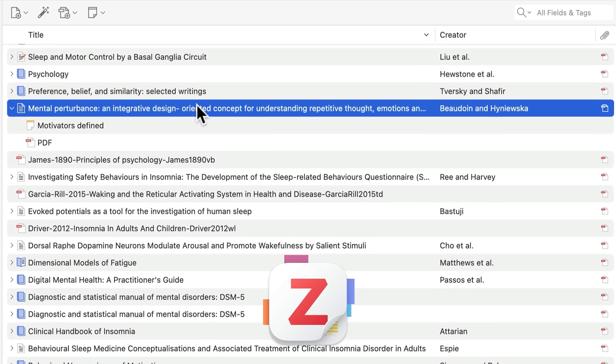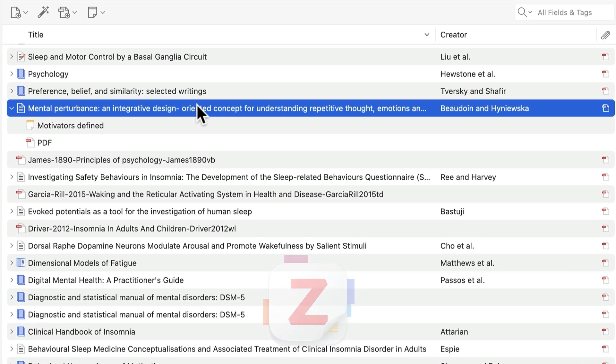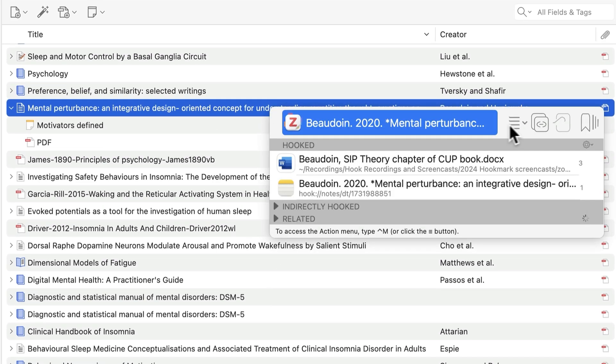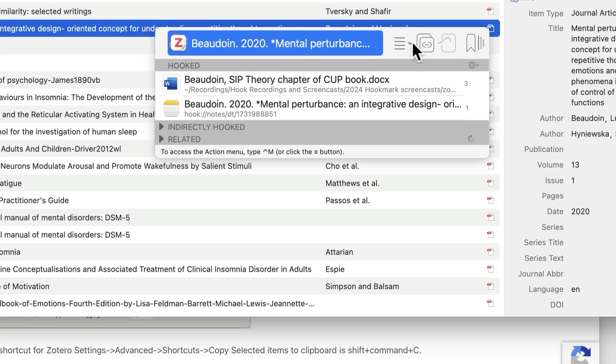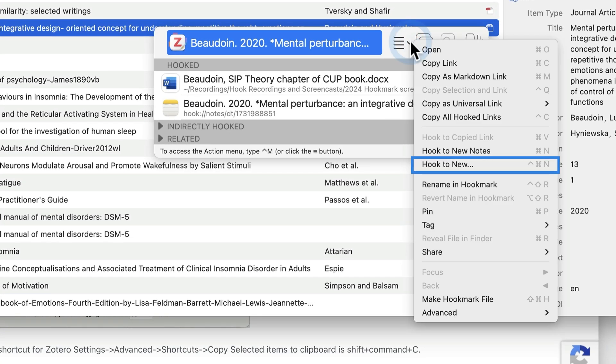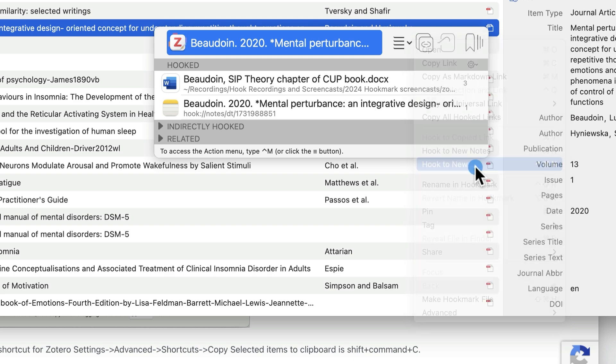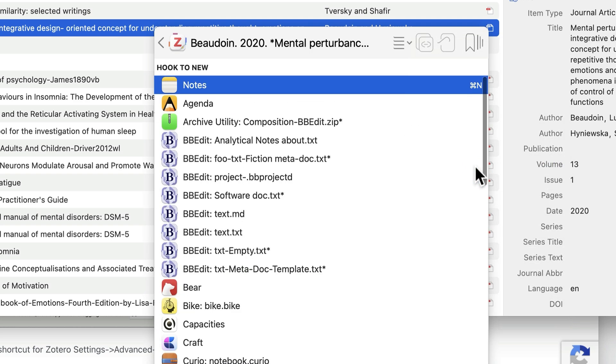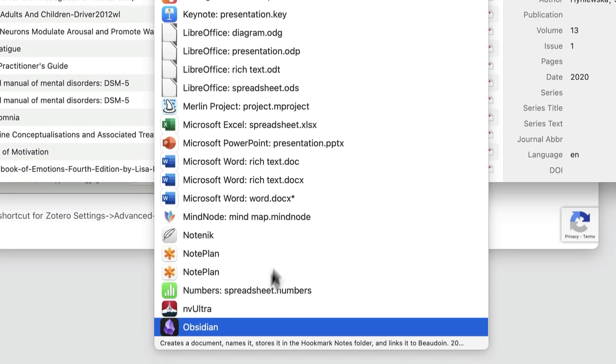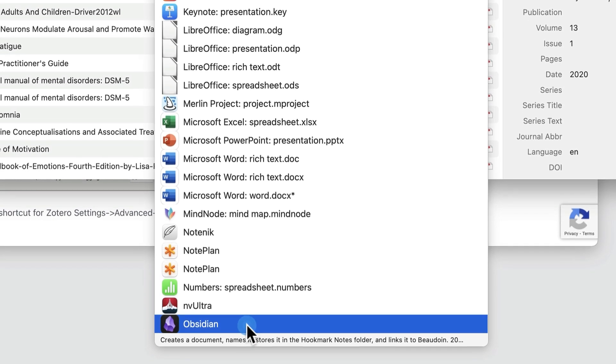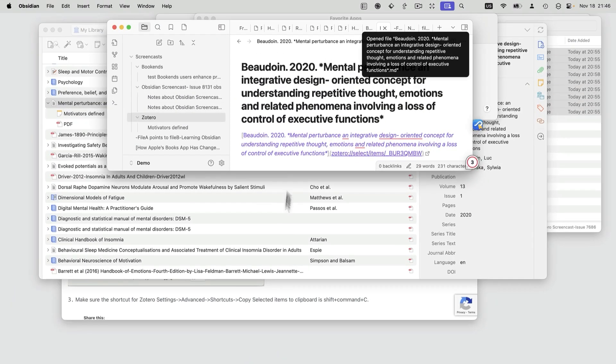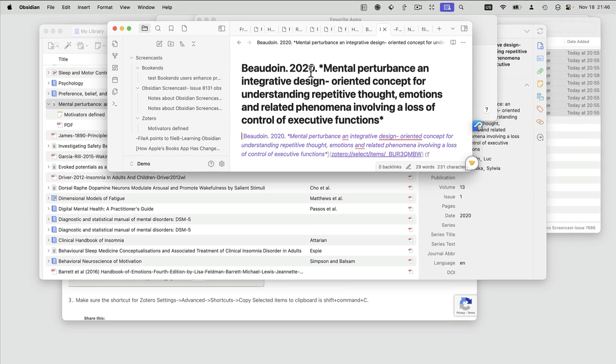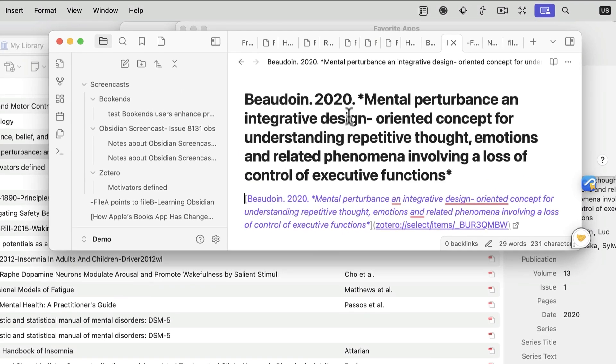So in the context of this PDF in Zotero, bring up Hookmark again with Ctrl-H, and at this time I'm going to use the command hook to new, allowing you to choose Obsidian as the note-taking app. And now we see that Hookmark has created this Obsidian note.